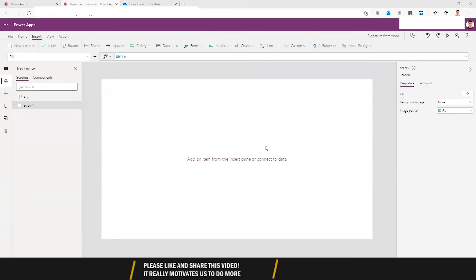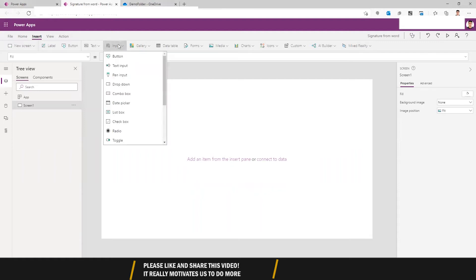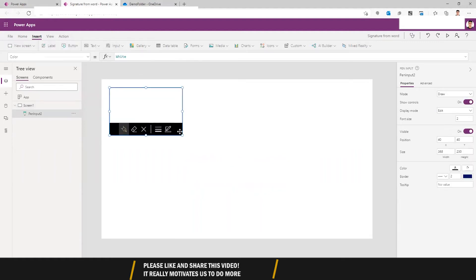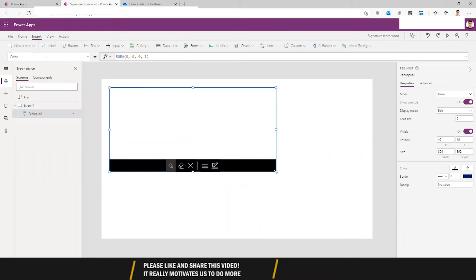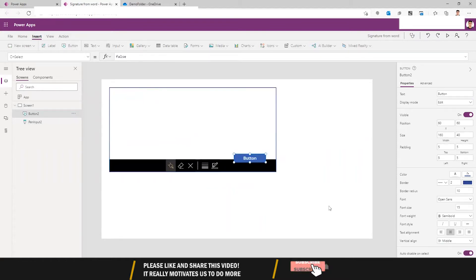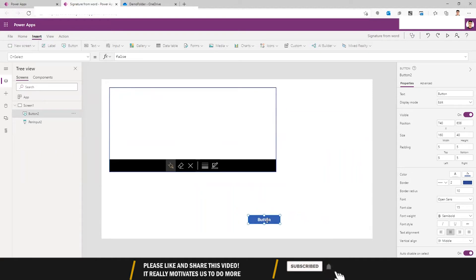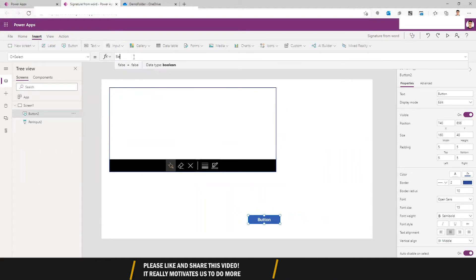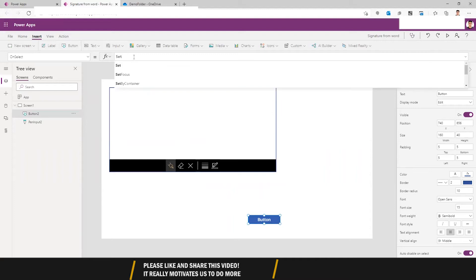First of all, go to the pen input. Now I need to get data from this input and place it into a variable, so I'll use a button for that. I'll set a variable.